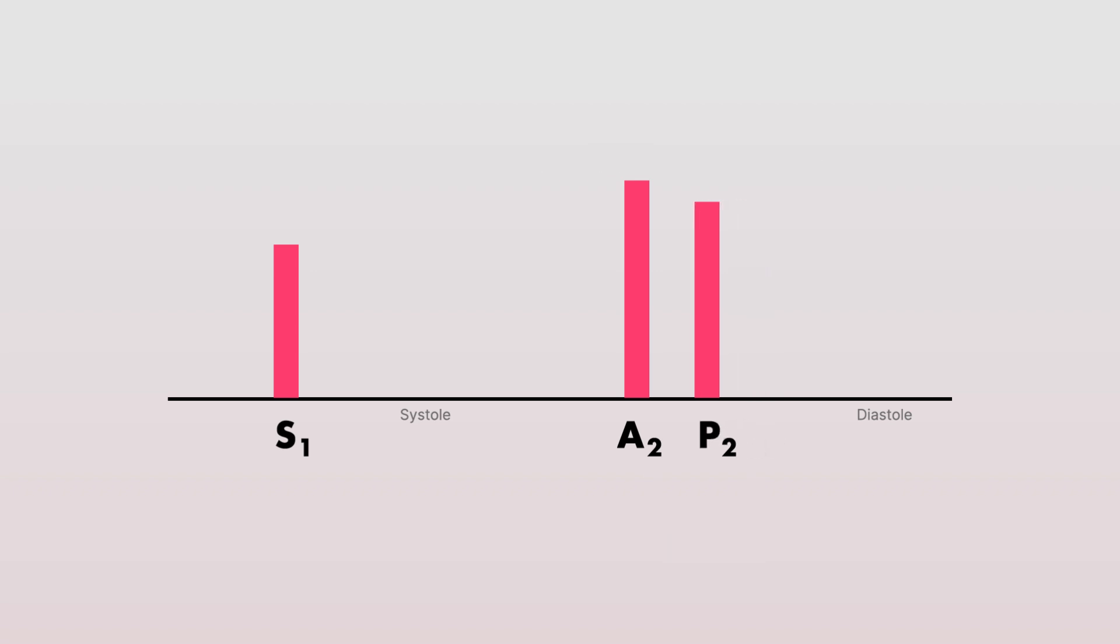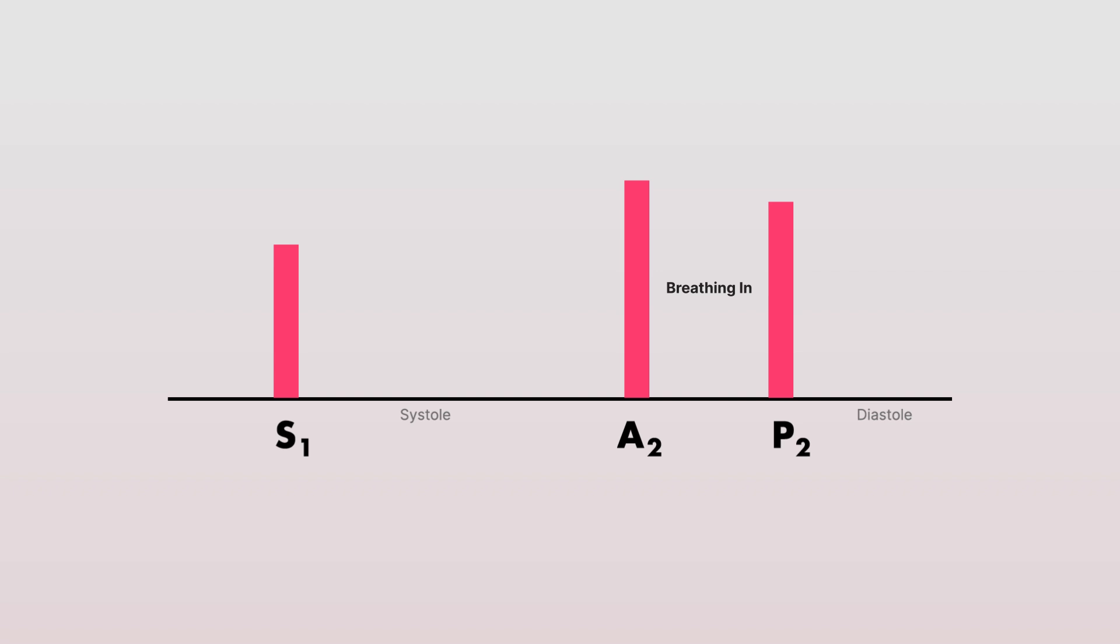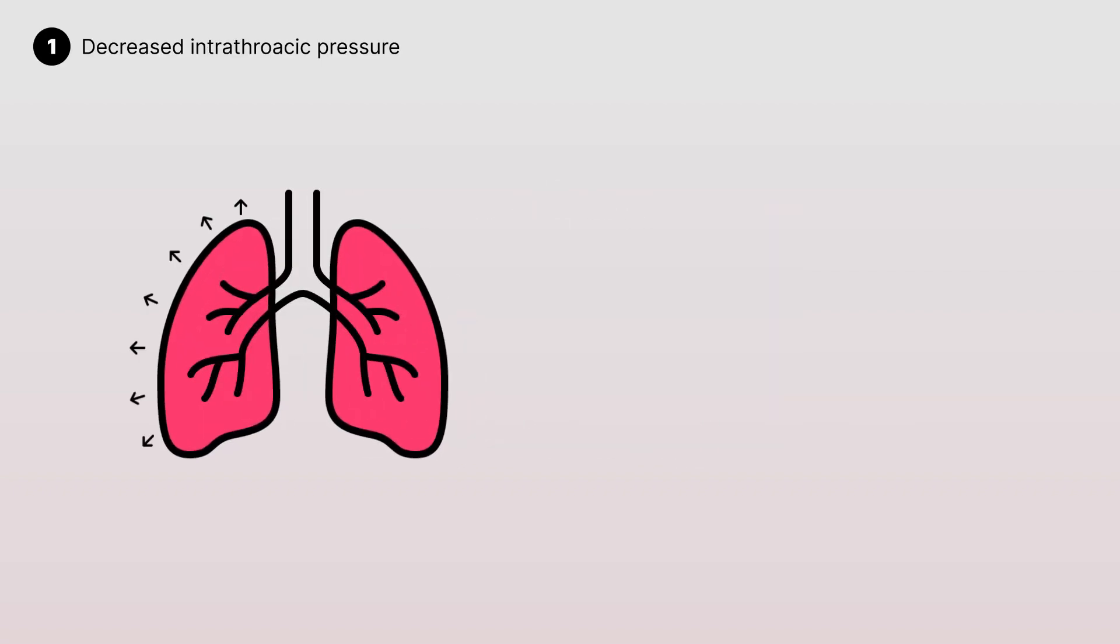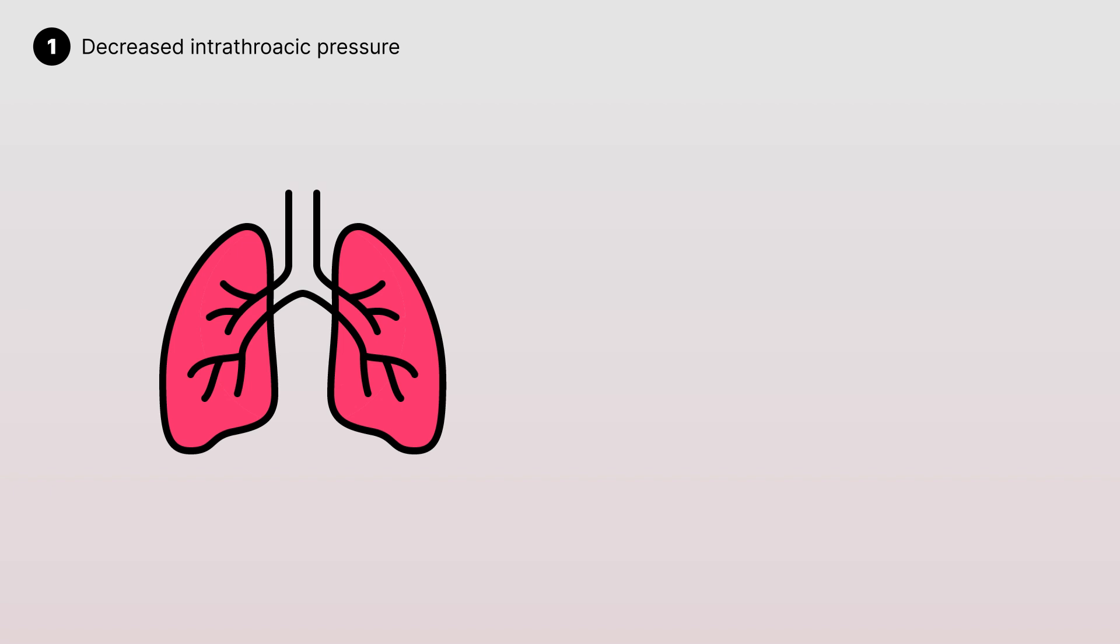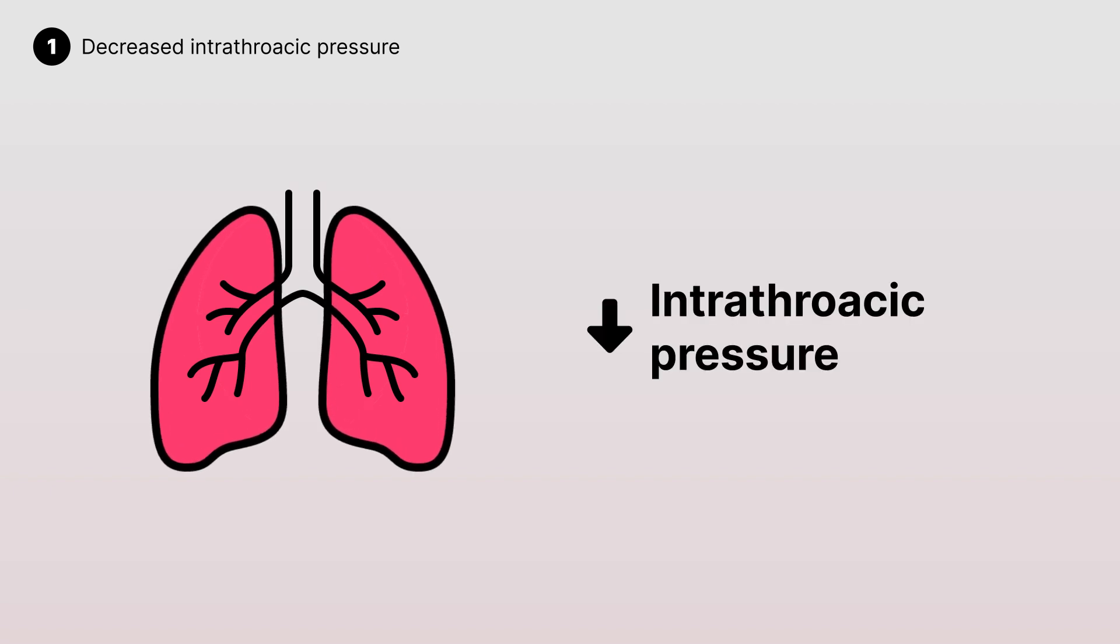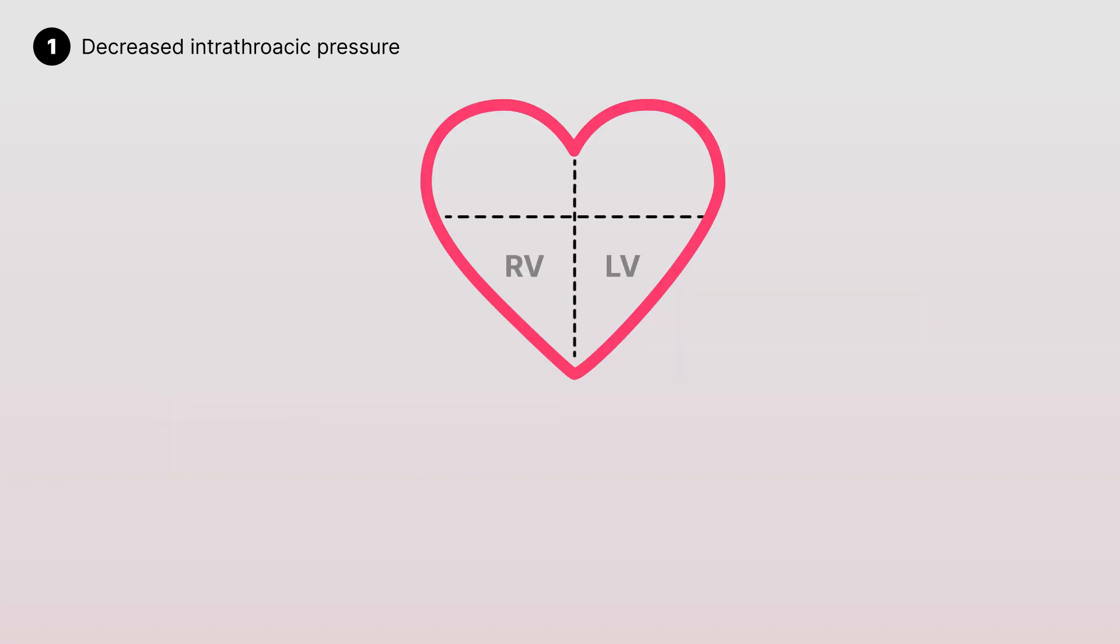The splitting of S2 is exaggerated during inspiration because of two reasons. The first is that when you breathe in, there is an expansion of the intrathoracic cavity, resulting in a decrease in intrathoracic pressure. This change in pressure facilitates increased venous return to the right side of the heart,